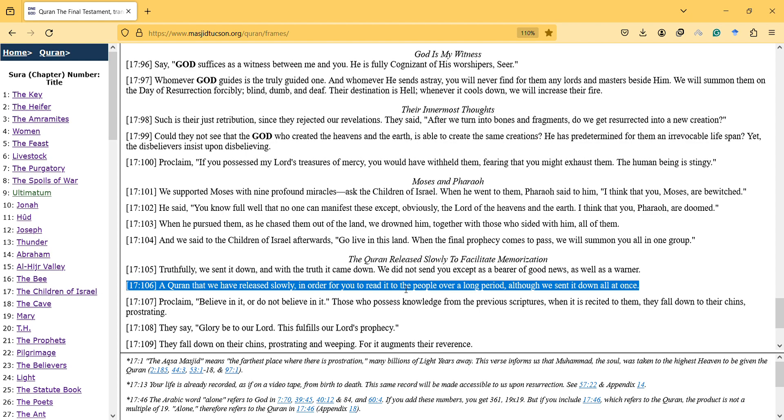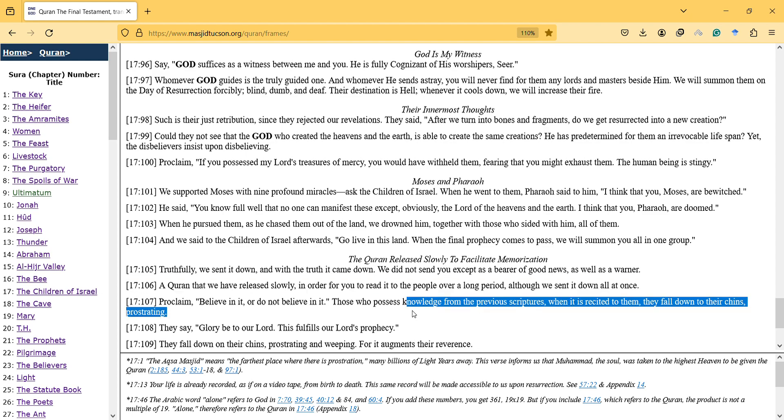Proclaim: Believe in it or do not believe in it. Those who possess knowledge from the previous scripture, when it's recited to them, they fall down to their chins prostrating.